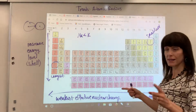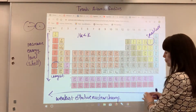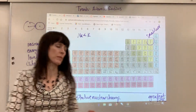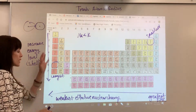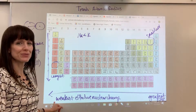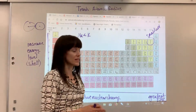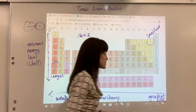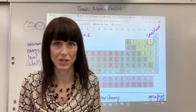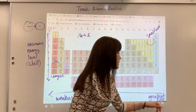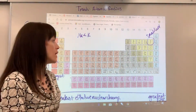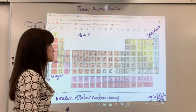Now, why are atoms largest as you go from right to left? On the left-hand side we have the weakest effective nuclear charge. In contrast, on the right-hand side is where we have the greatest effective nuclear charge. If you have a question about effective nuclear charge, watch that video. I'll explain it really quickly here.